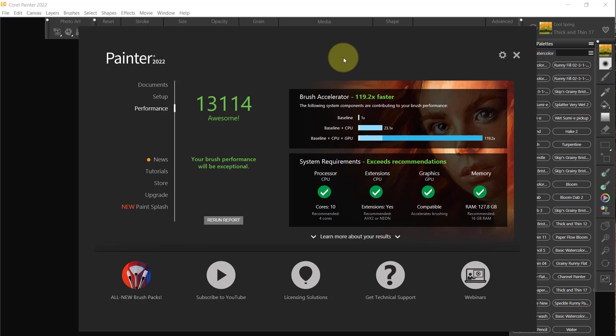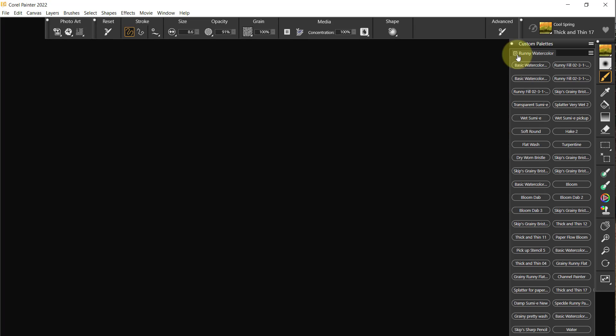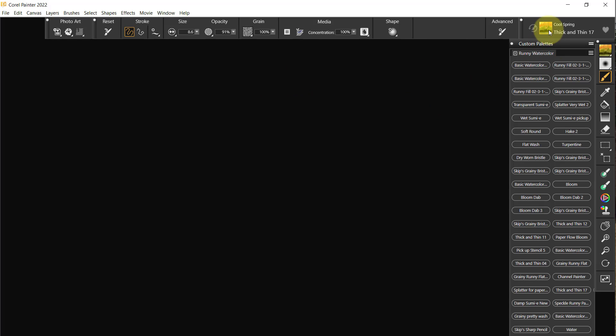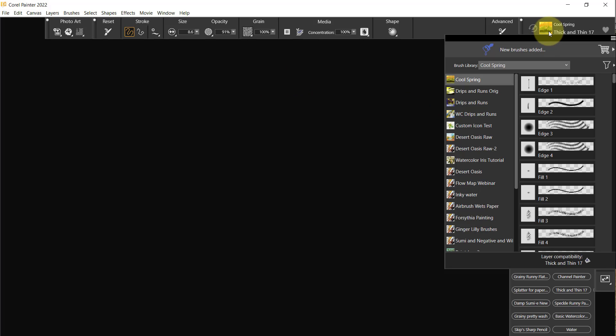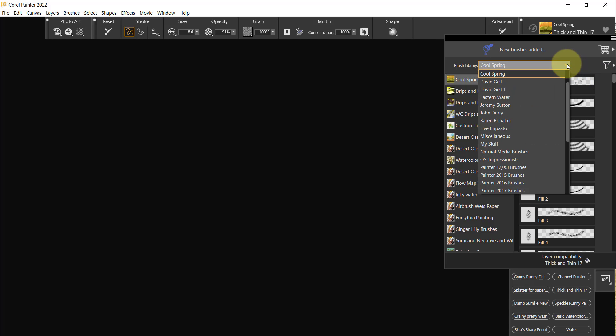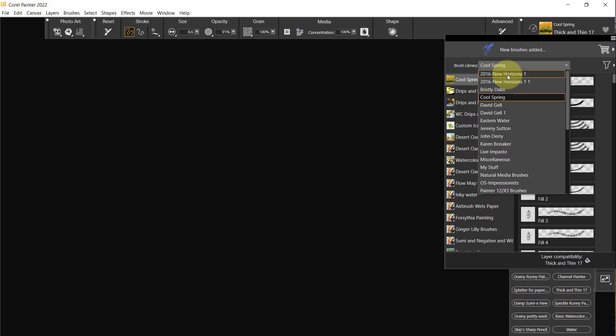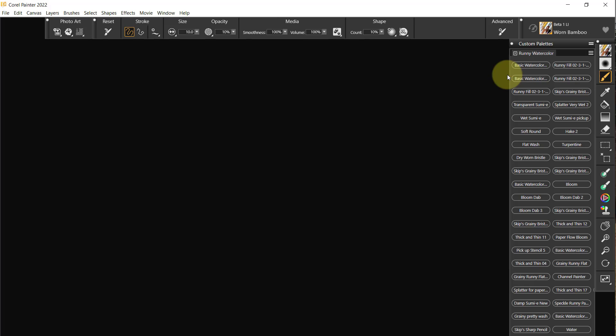So I'm going to close the welcome window and go over here and select New Horizons One. I don't think I've done this before, we'll see once we get there.